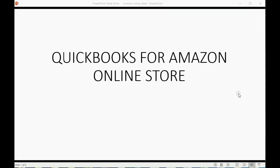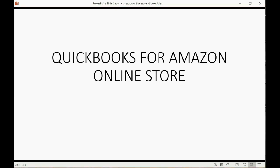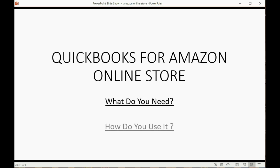If you have an Amazon online store, QuickBooks is perfect for you. QuickBooks can easily be set up to record transactions for an Amazon online store and will give you everything you need. This video will show anyone who has an Amazon online store what you would need in QuickBooks and how you would use it.